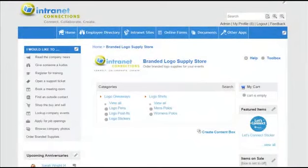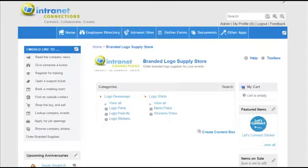Thank you for joining me today to learn how to add a company store application to your existing intranet. Now your employees can easily order branded logo items through your company store. I hope you take a few minutes to play around with this application, as there are many different use cases in which it can really add value to your intranet and your end users.